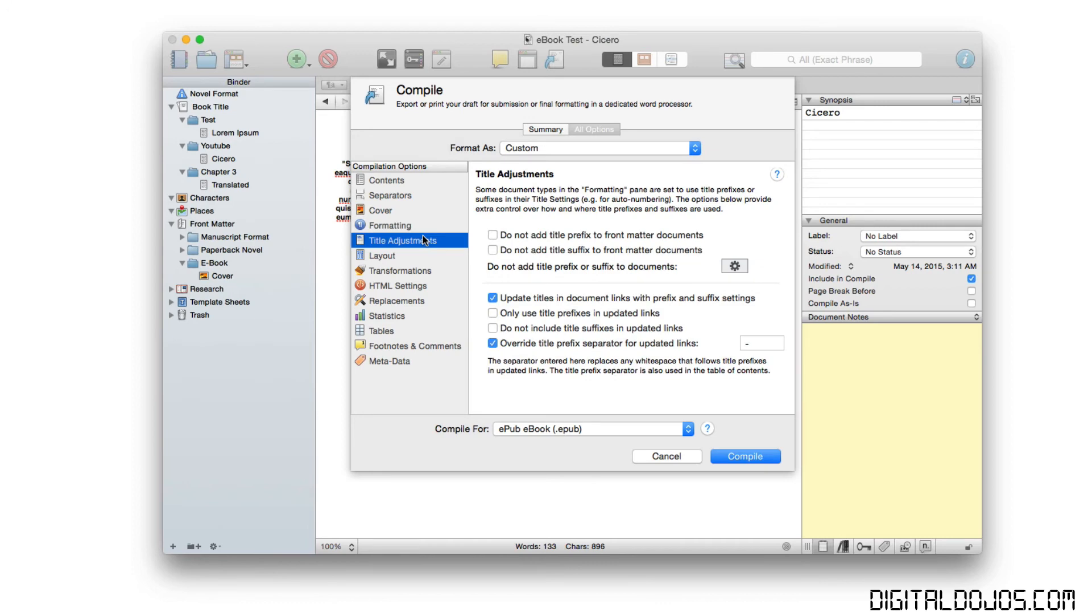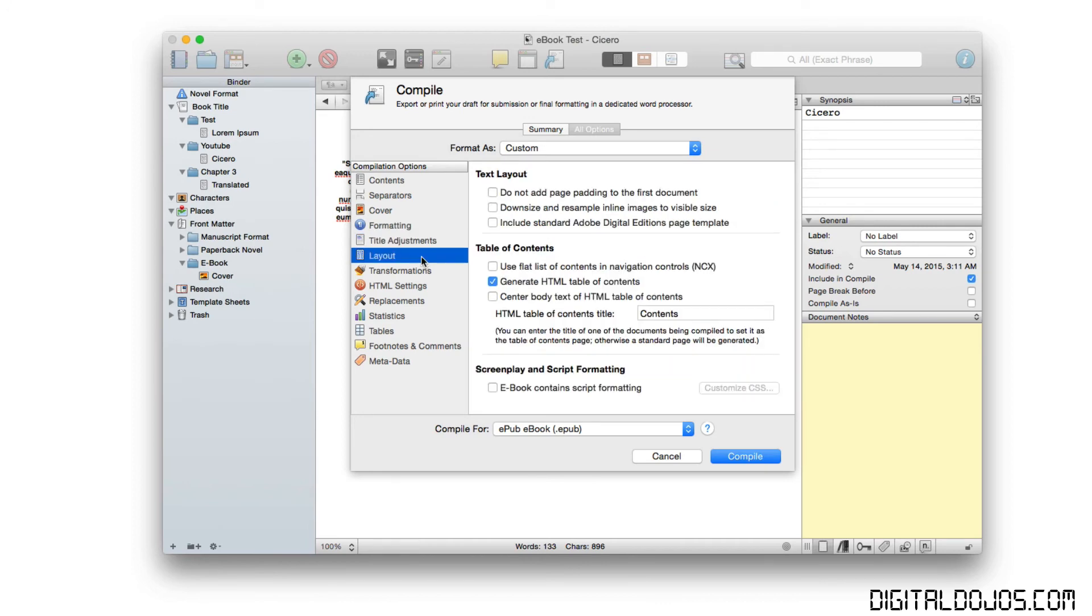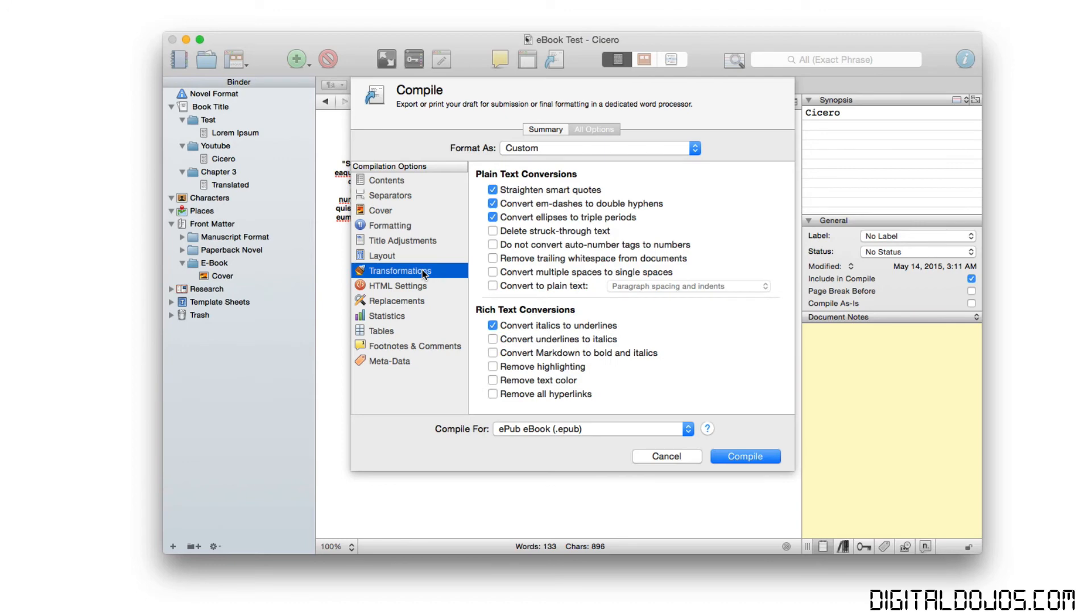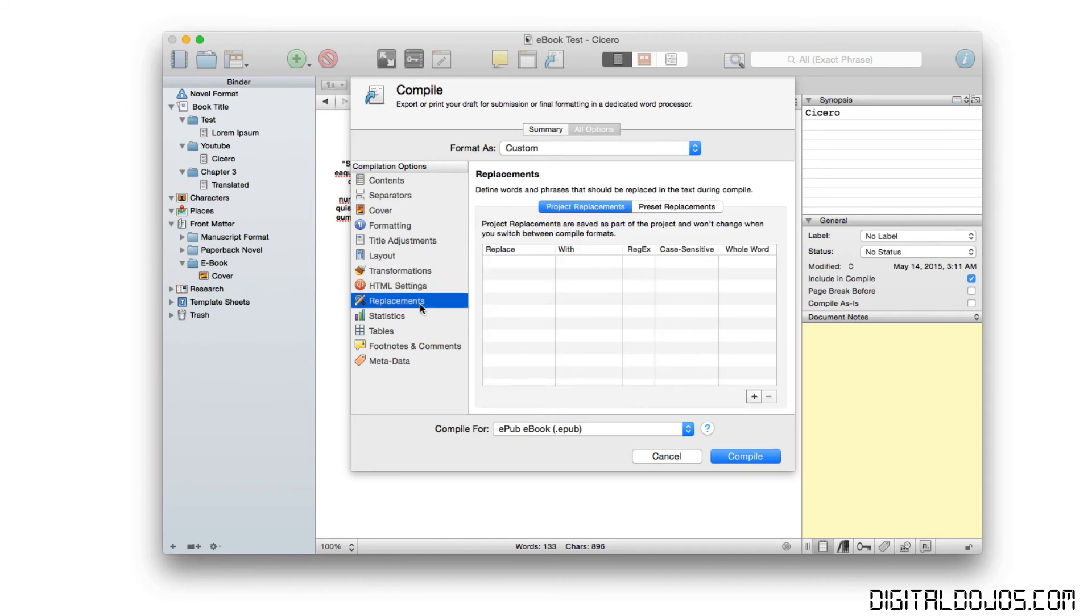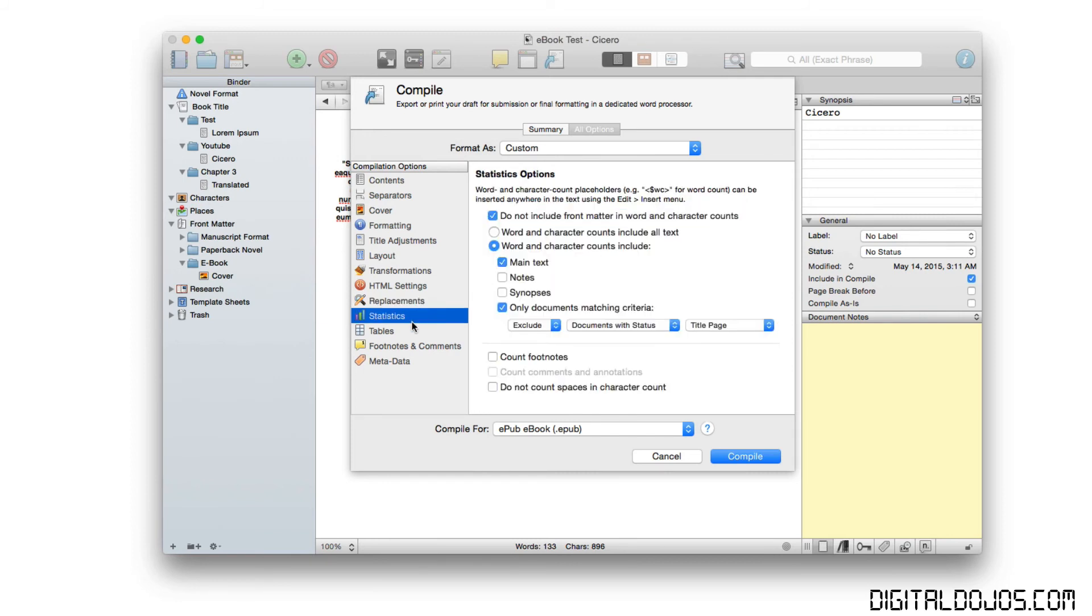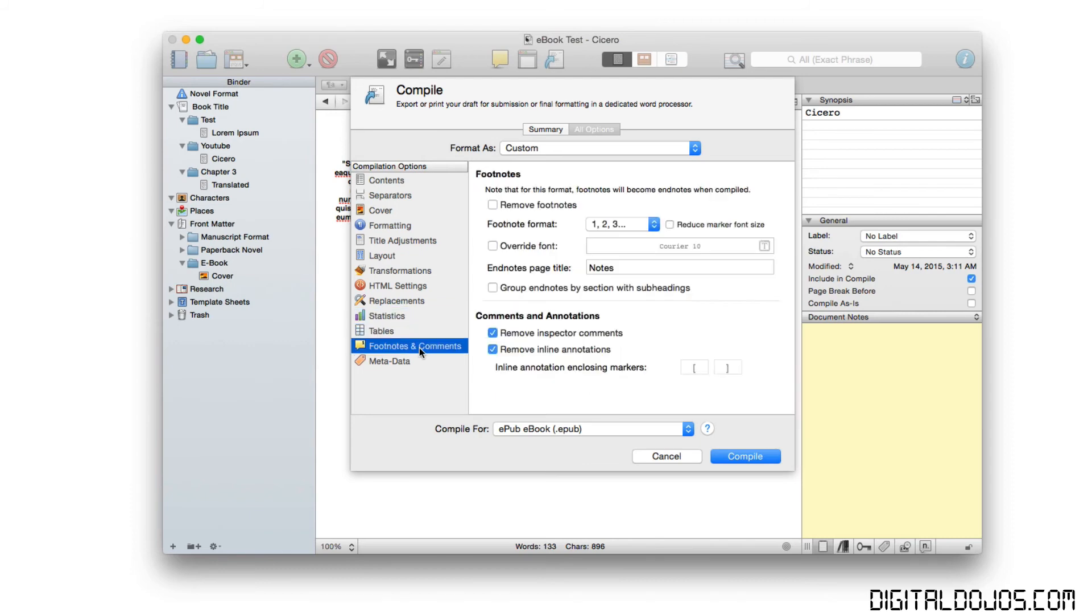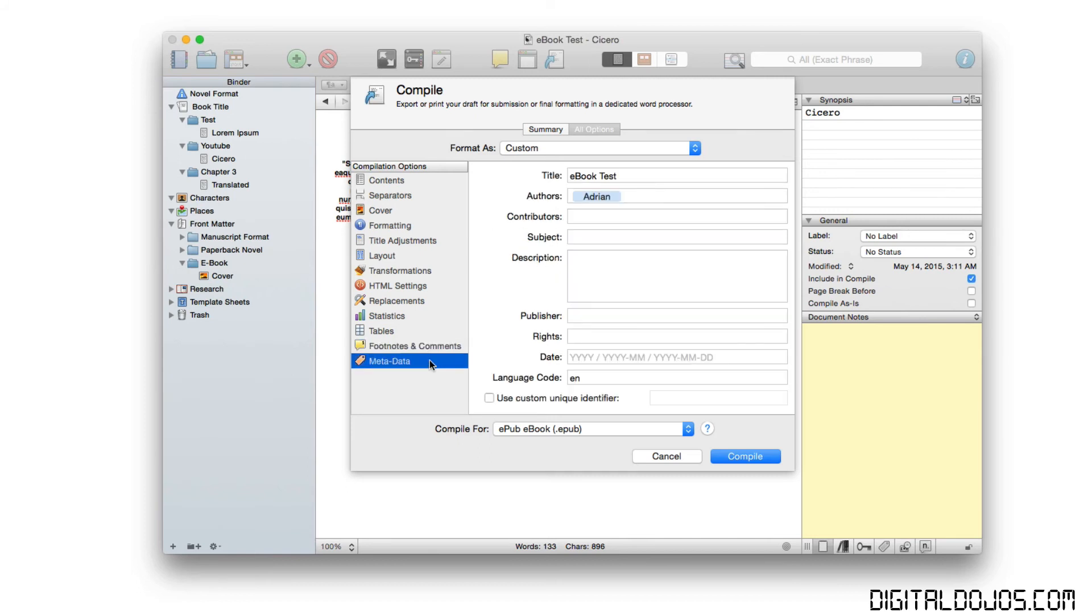Title adjustments, you can do prefixes and suffixes, things of that nature. You can adjust your layout here as far as adding page padding, generating HTML table of contents, which is really useful. It does that by default. Transformations here, you can have it straighten smart quotes, convert underlines to italics, remove highlighting, remove hyperlinks if you don't want them included. You have HTML settings, replacements, so you can actually replace words and phrases here before again exporting your ebook. You can see statistics options here, table options, footnotes and comments options. For some people who may want to override the font for the footnotes or remove them entirely, you can do that. Last but not least, the advanced metadata. So you can add contributors, subject, description, publishers, dates, and so on.